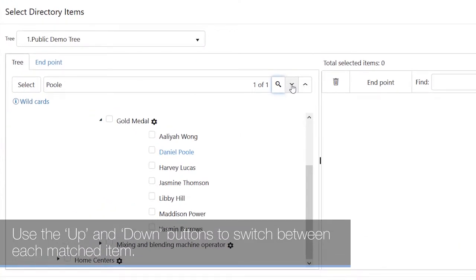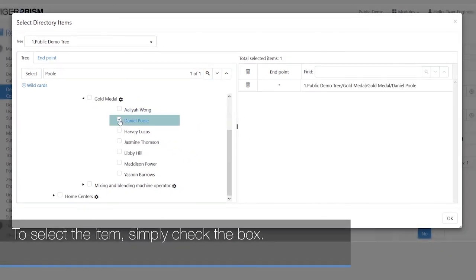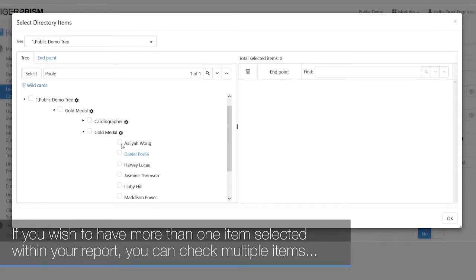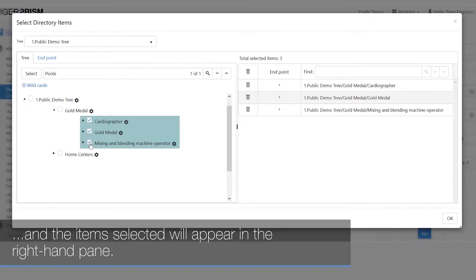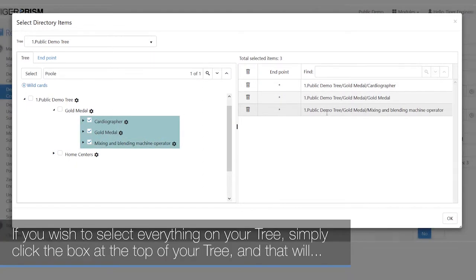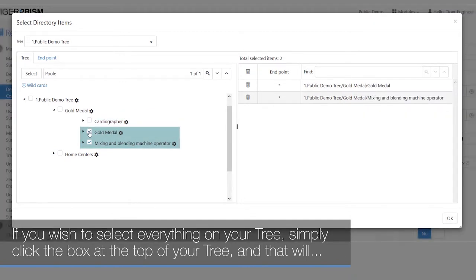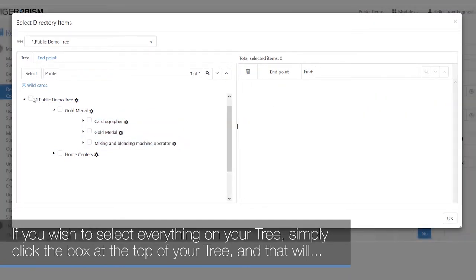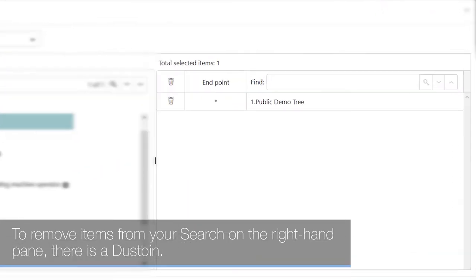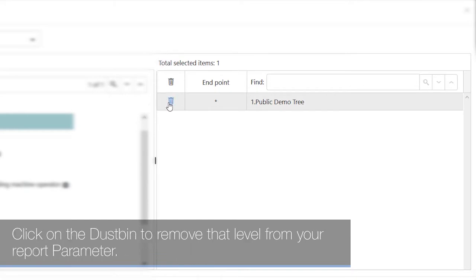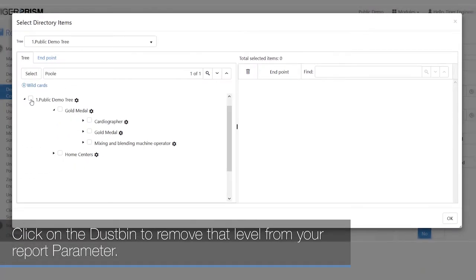Use the up and down buttons to switch between each matched item. To select an item, simply check the box. If you wish to have more than one item selected, you can check multiple items, and the selected items will appear in the right-hand pane. To select everything on your tree, click the box at the top of the tree. To remove items, click the dustbin icon on the right-hand pane to remove that level from your report parameters.